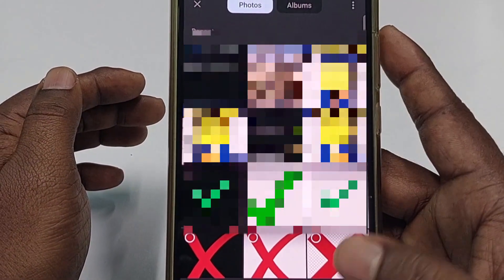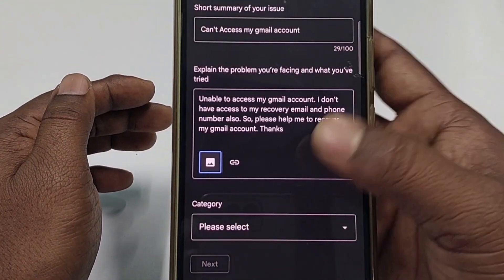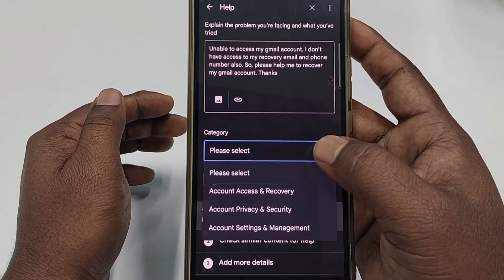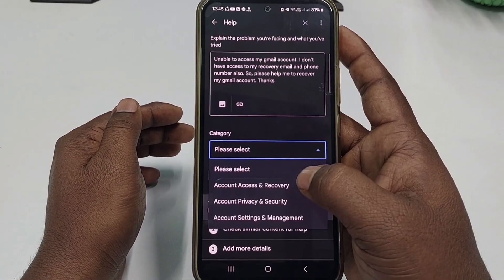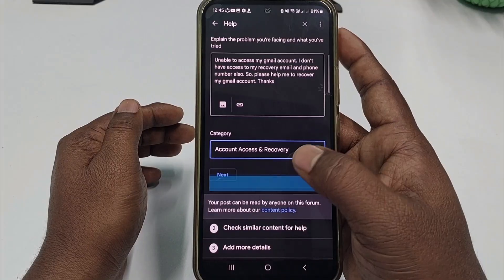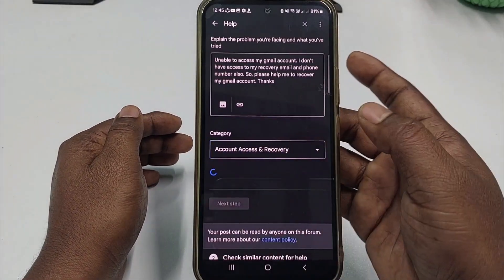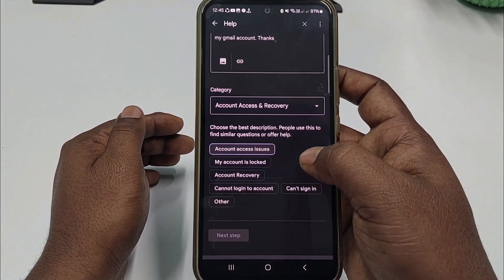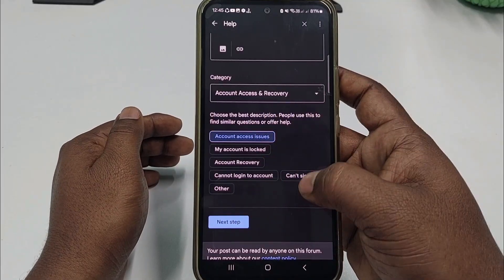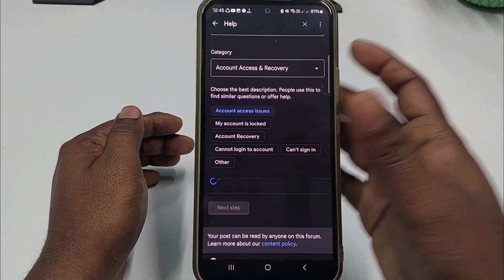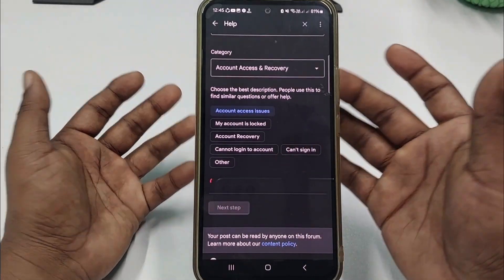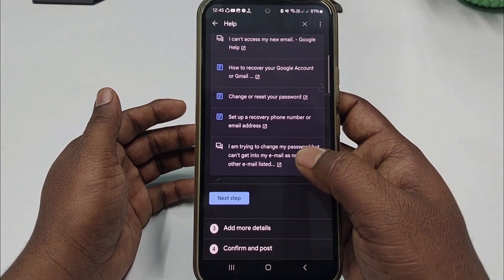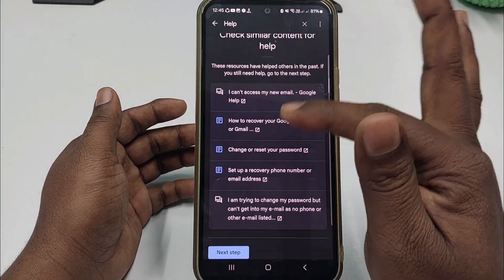After writing the explanation, click the gallery option and choose the screenshot you took earlier, then click 'Add'. Next, click the category option and select 'Account access and recovery', then click 'Next'. Choose the first option: 'Account access issues', then click 'Next' again.